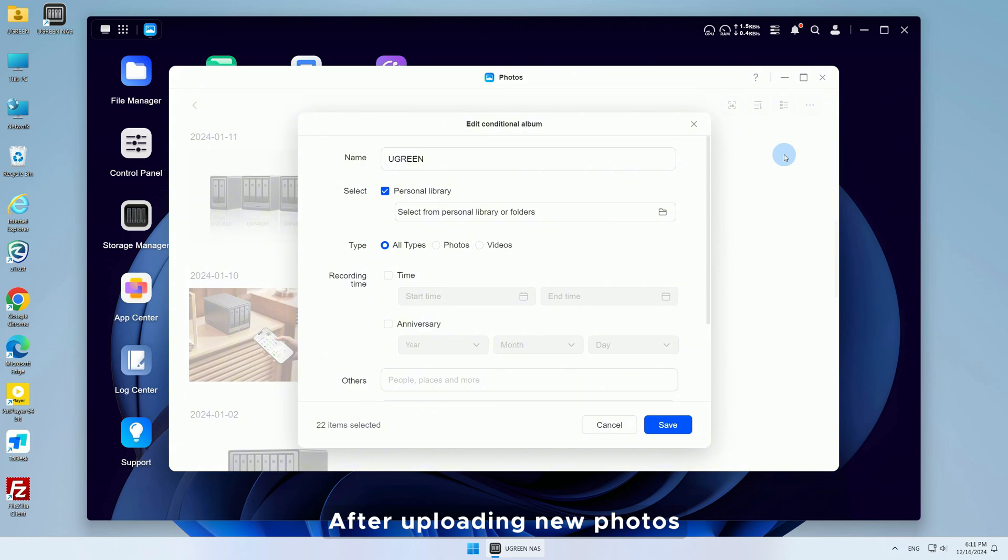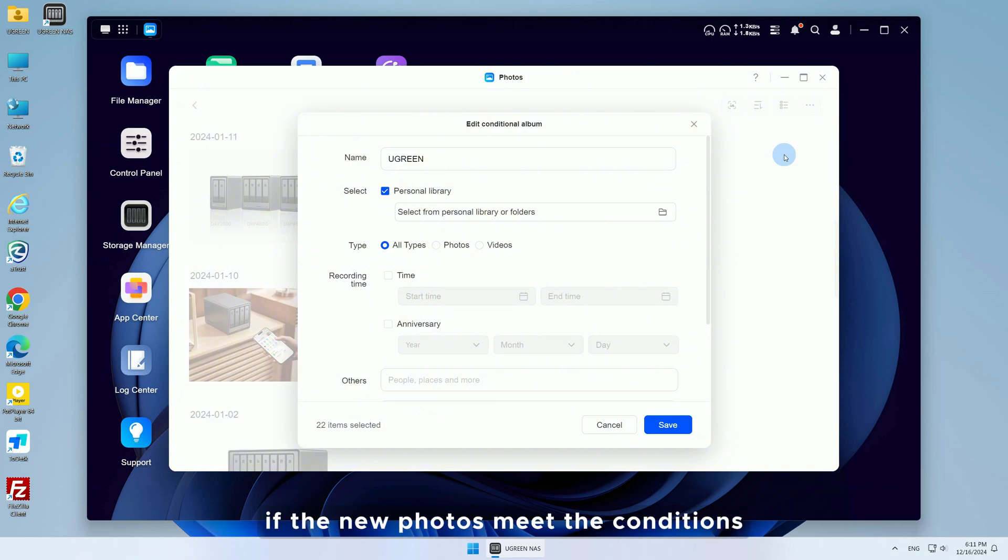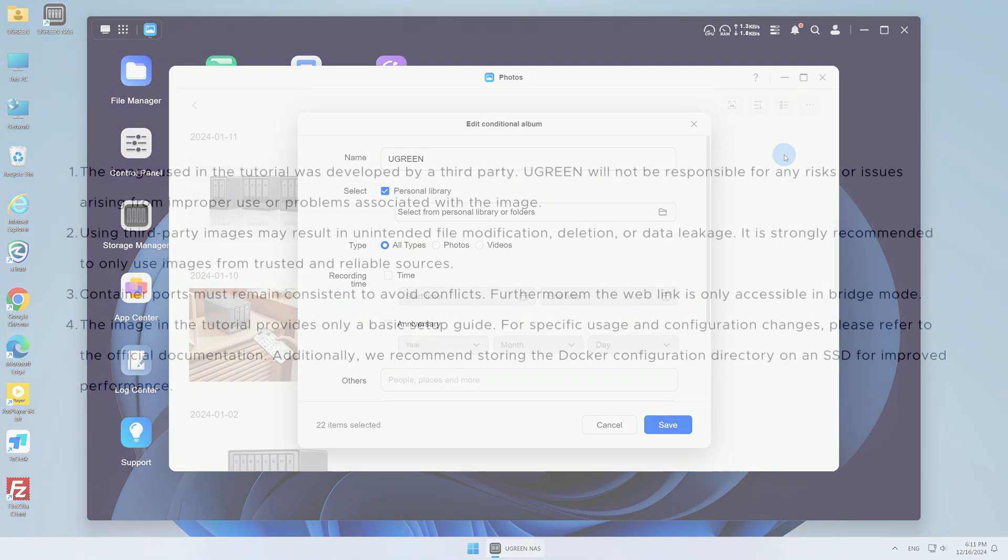After uploading new photos, the album will automatically update if the new photos meet the conditions, without needing to do it manually.